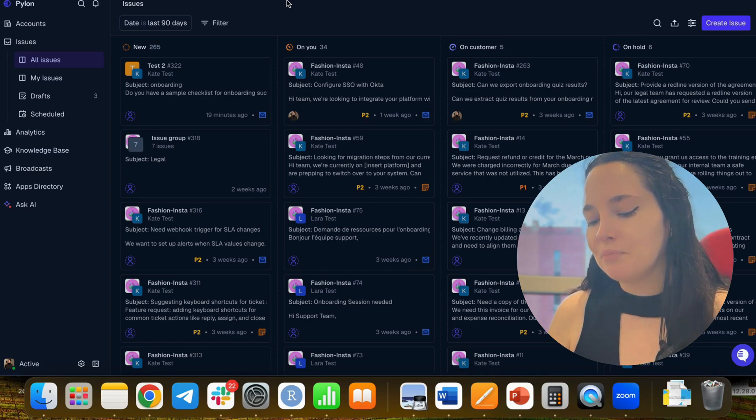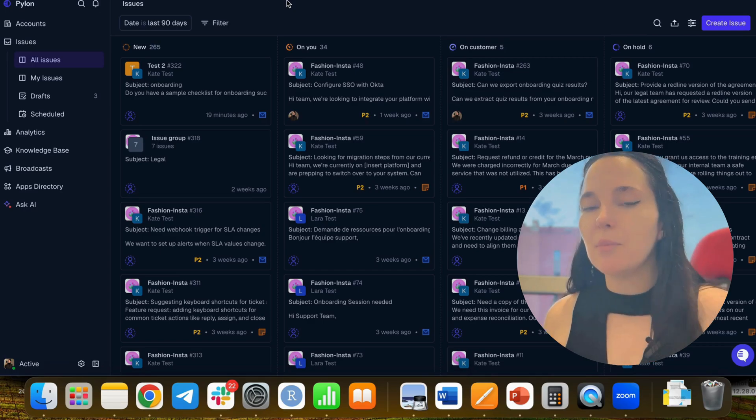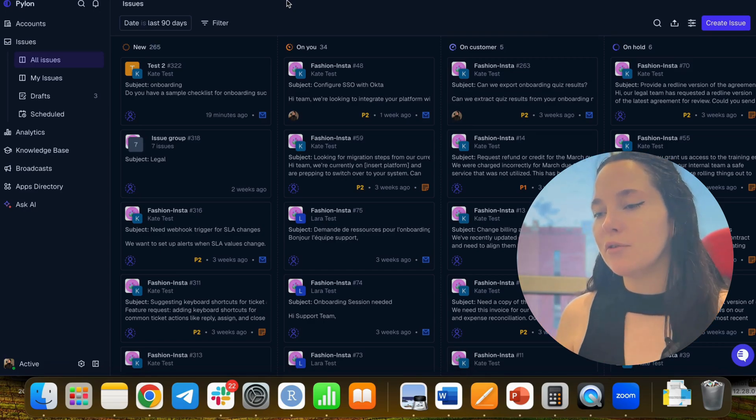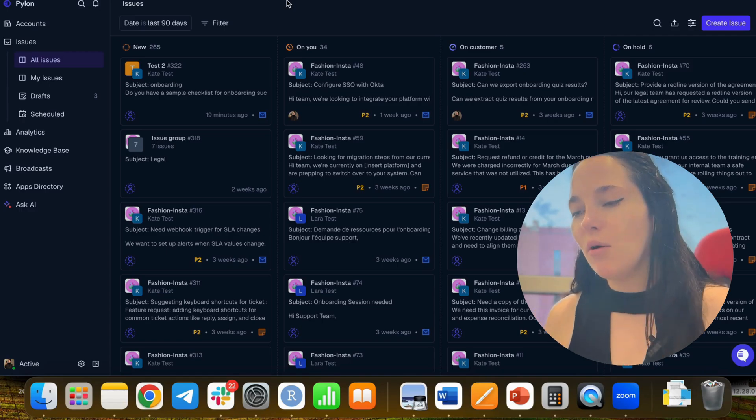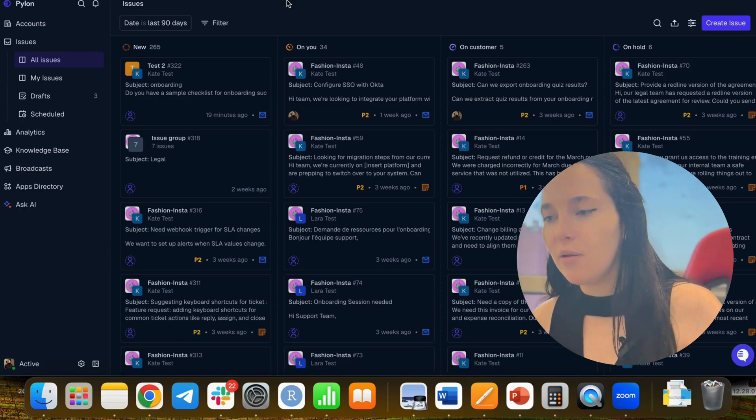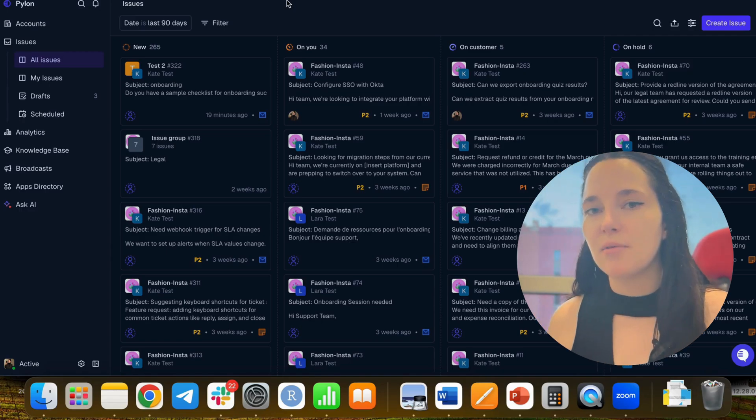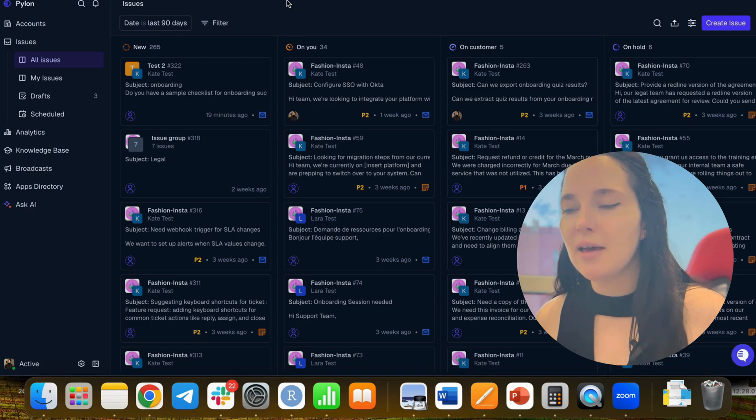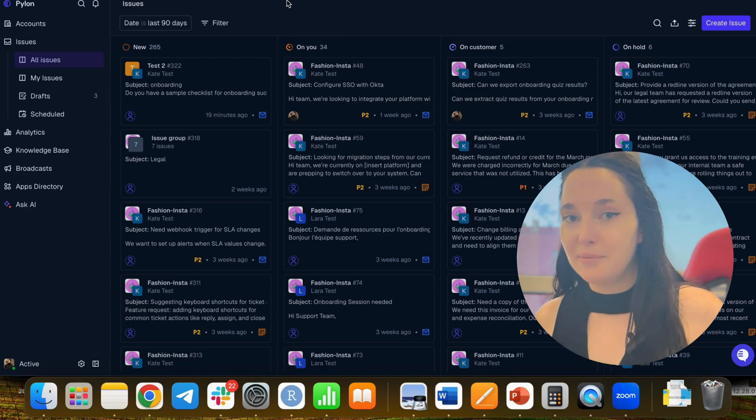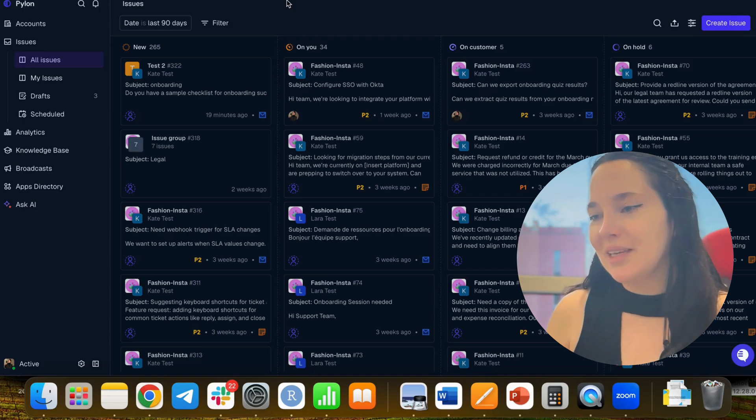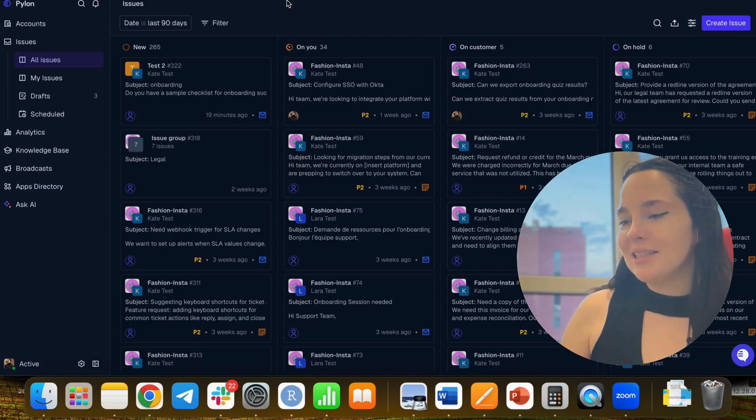And as a reminder, I need to say that Pylon is created exclusively for B2B scenario. So all the tickets, all the processes I will show you today are about B2B.